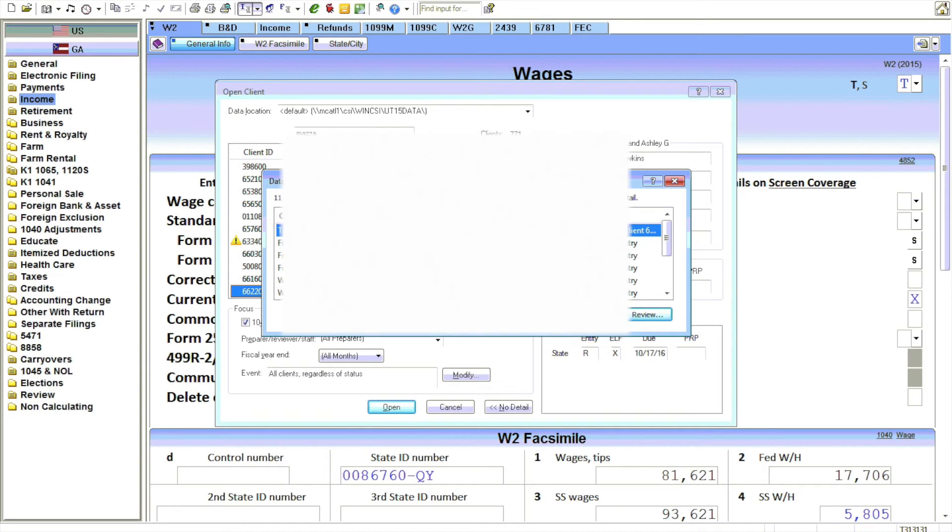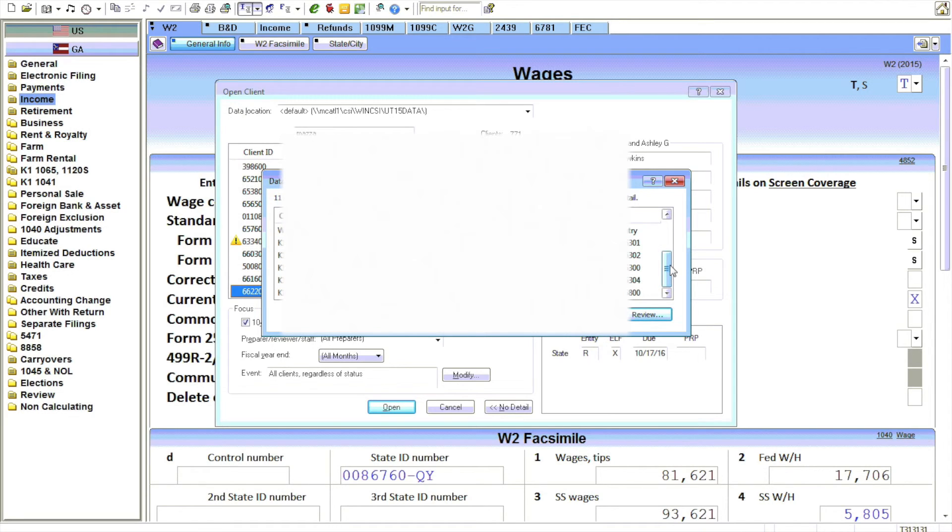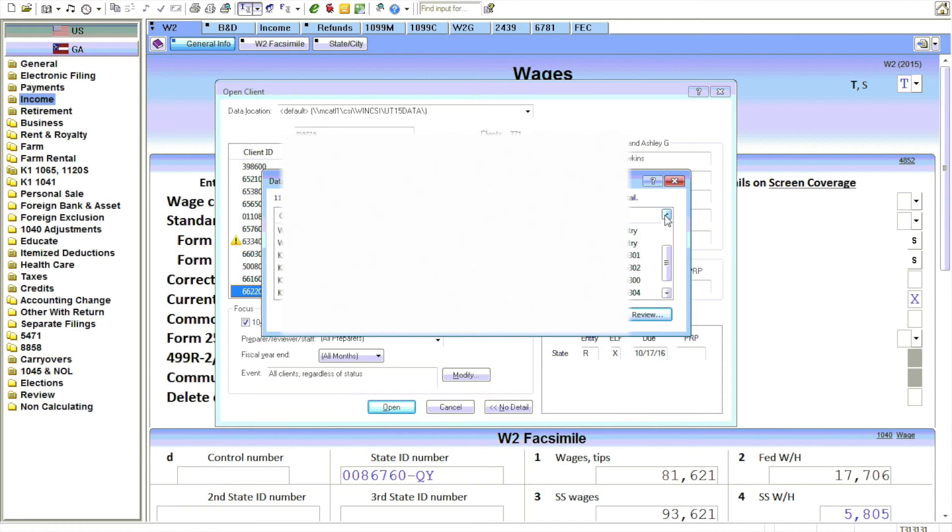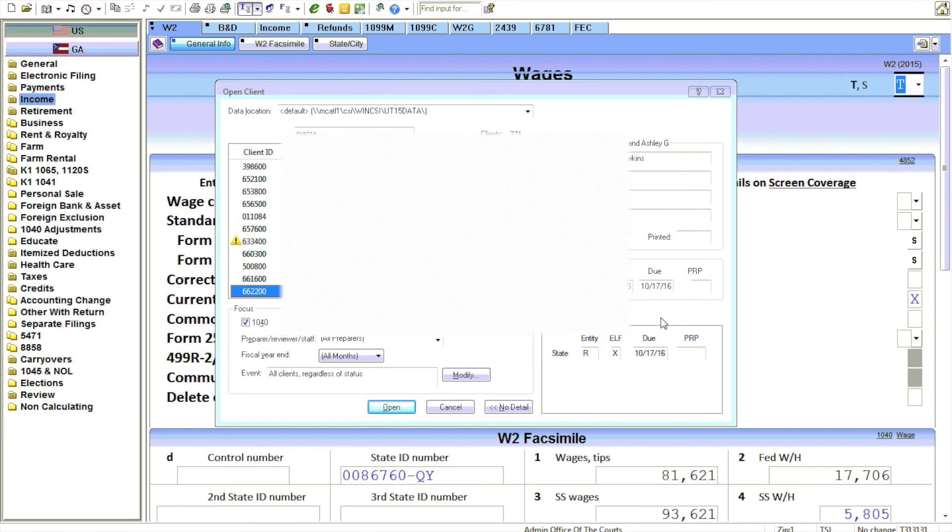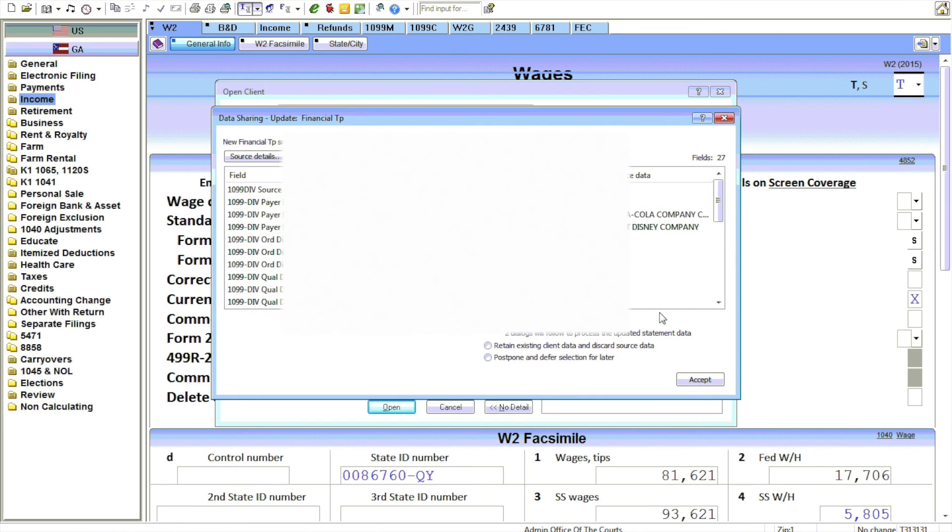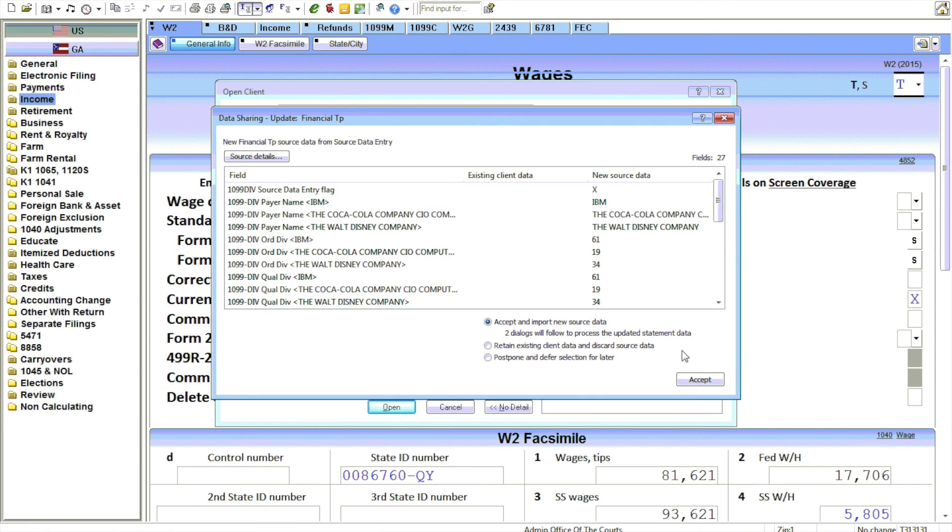And this screen is showing you information to review. Sorry I can't show much of it. What you're going to do is be able to review each of the items that were sent using the source data entry program. So you review those, and here you can choose whether to accept it or not. If you accept it, it goes into the return.